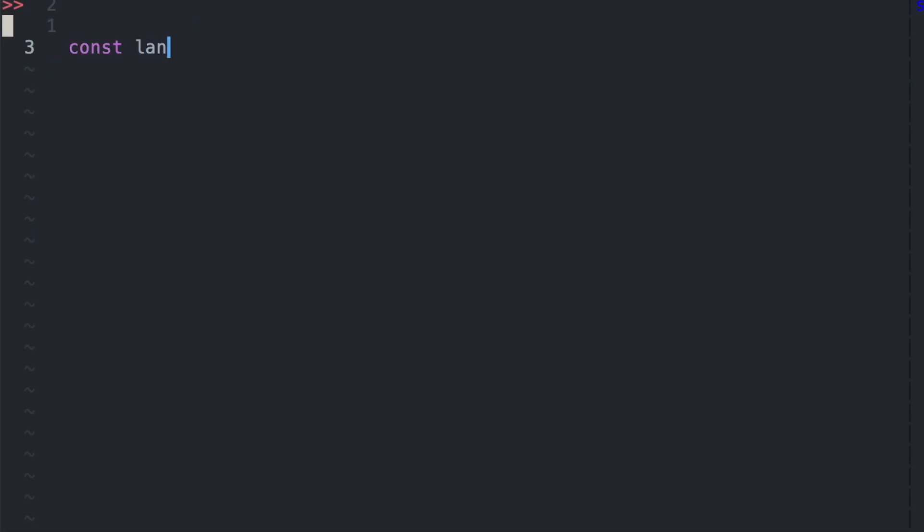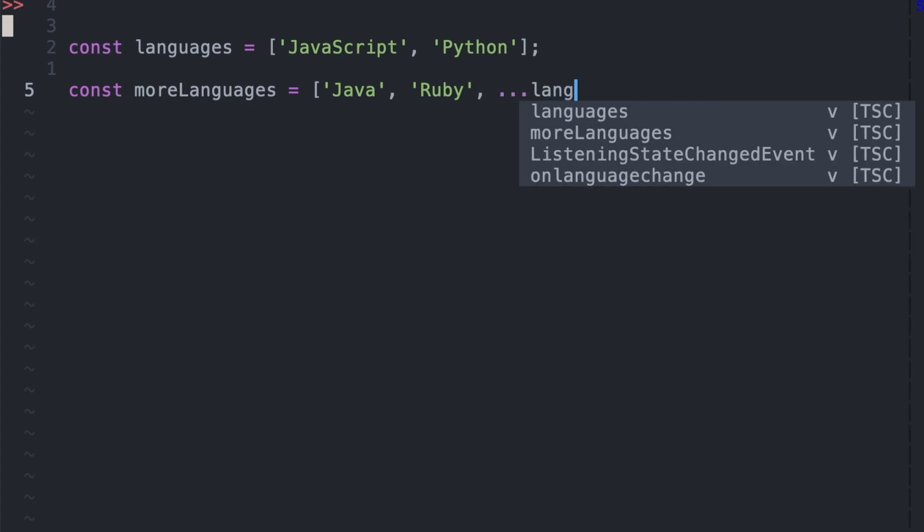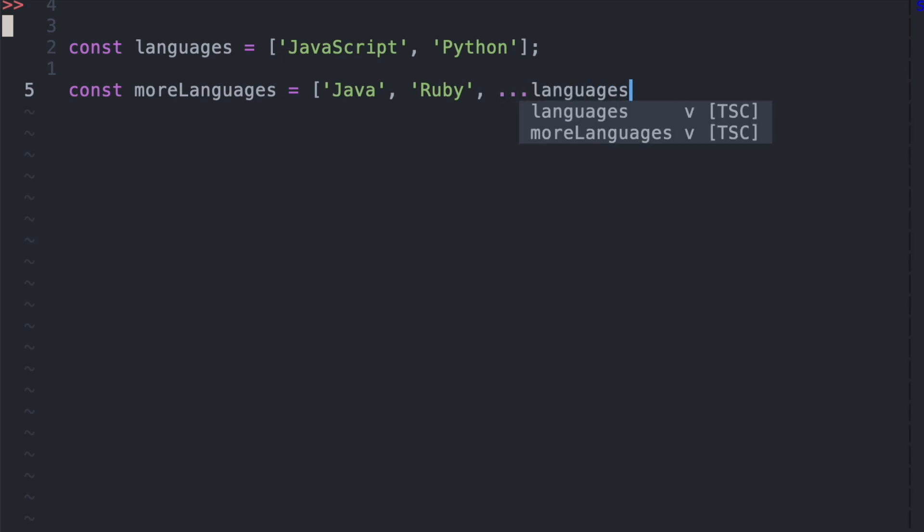So here we have an array called languages with JavaScript and Python. And we want to create another array called more languages that has not only JavaScript and Python, but Java and Ruby. So we use the square bracket notation and pass in Java and Ruby.